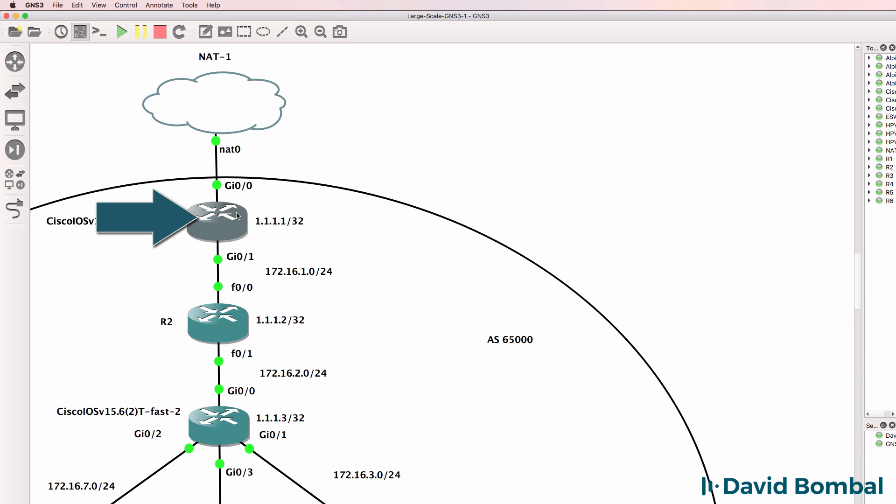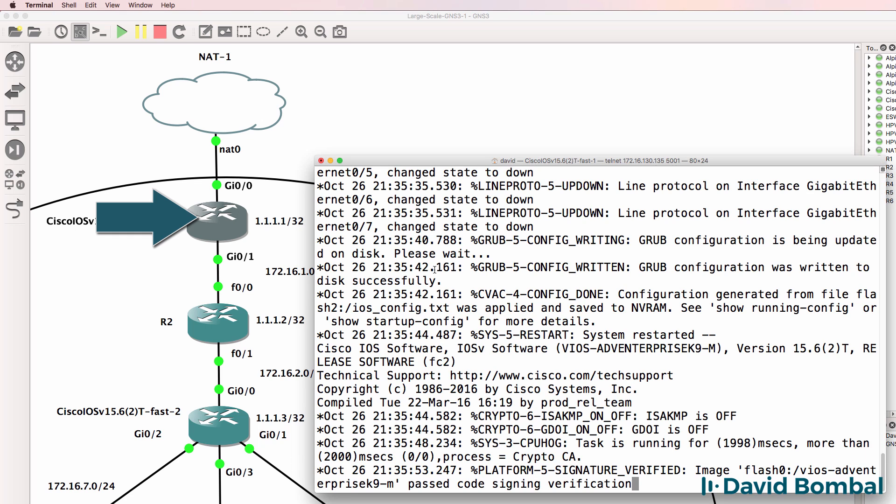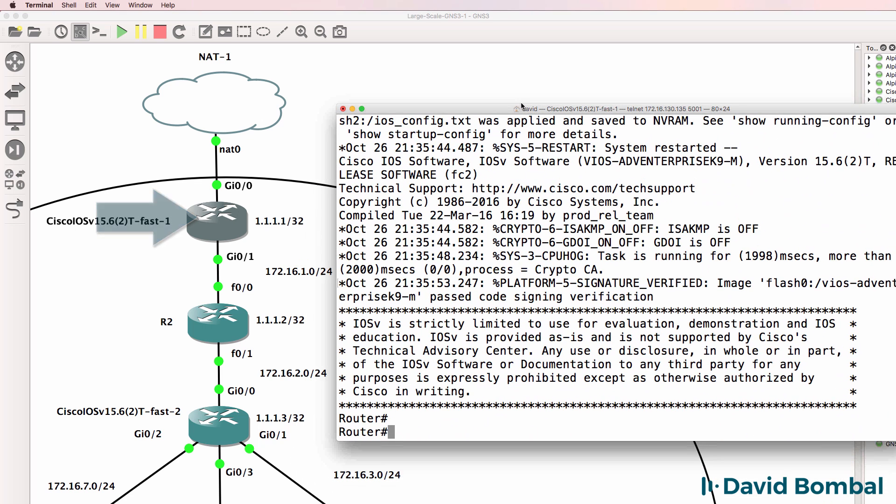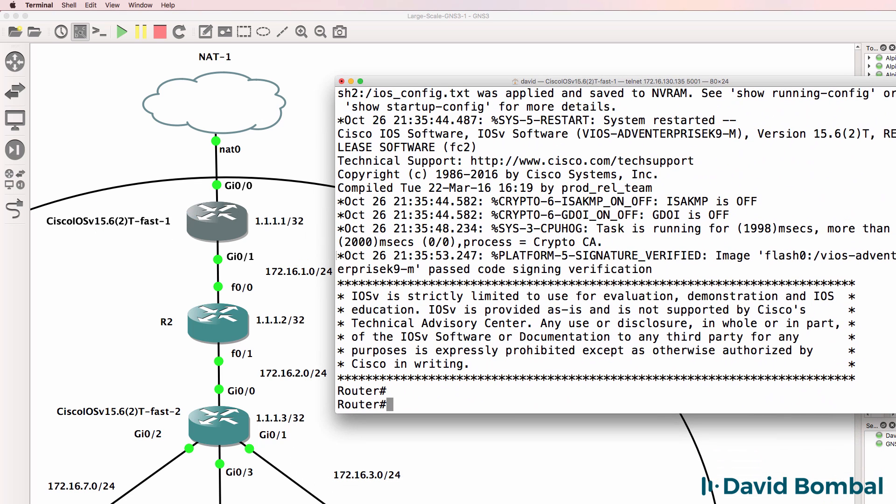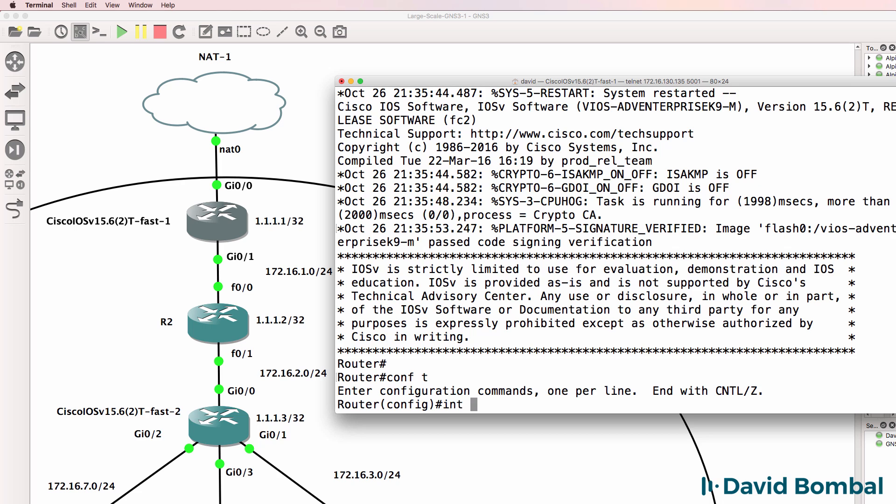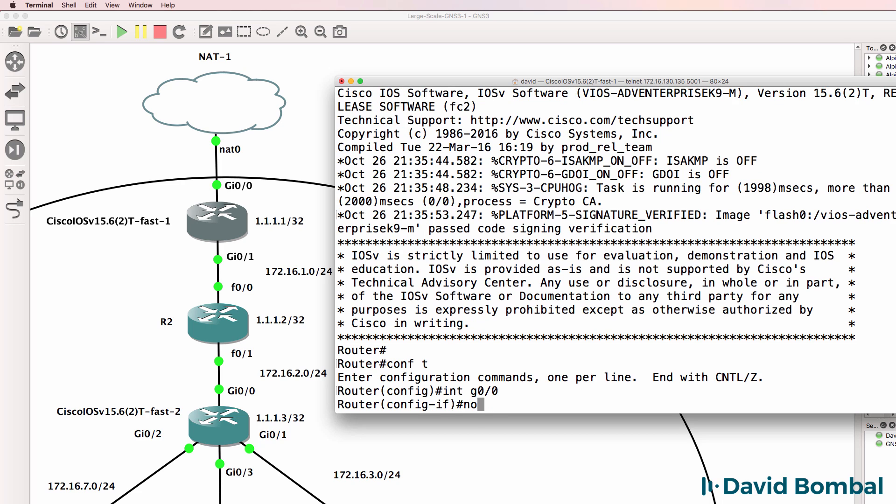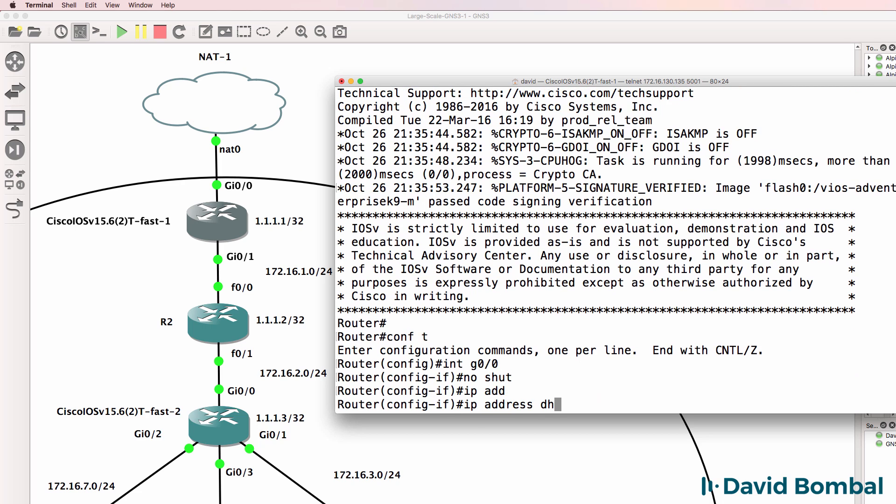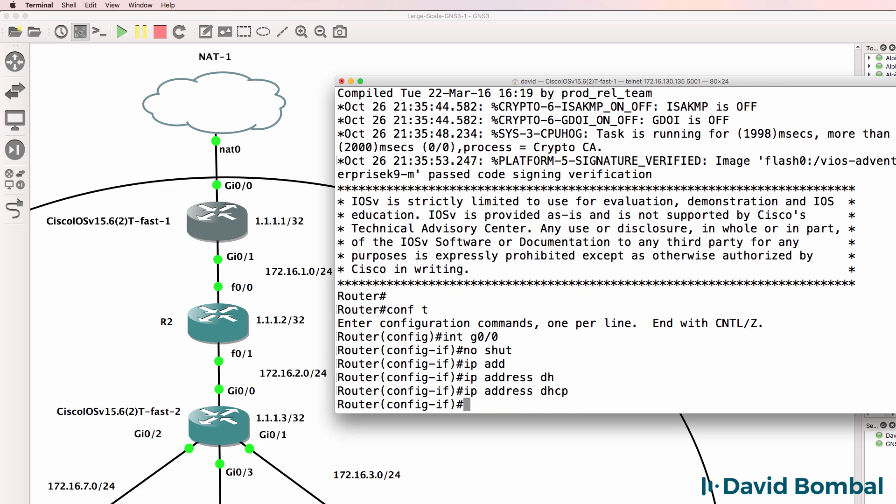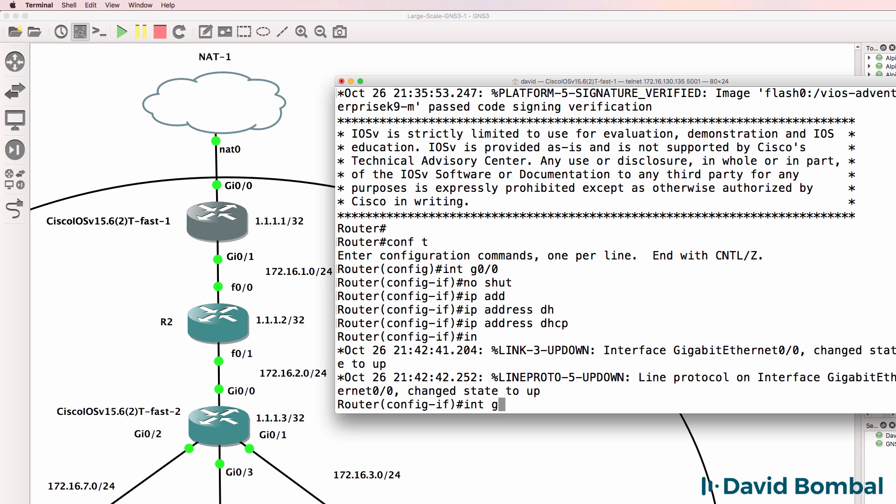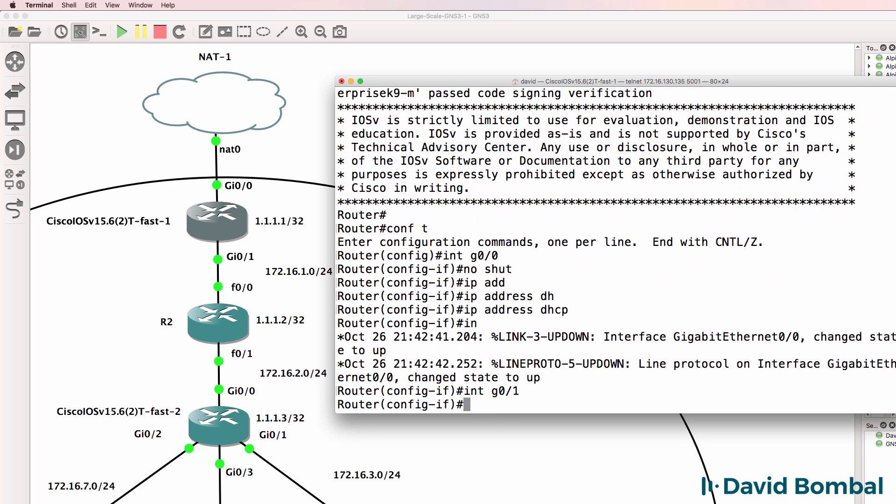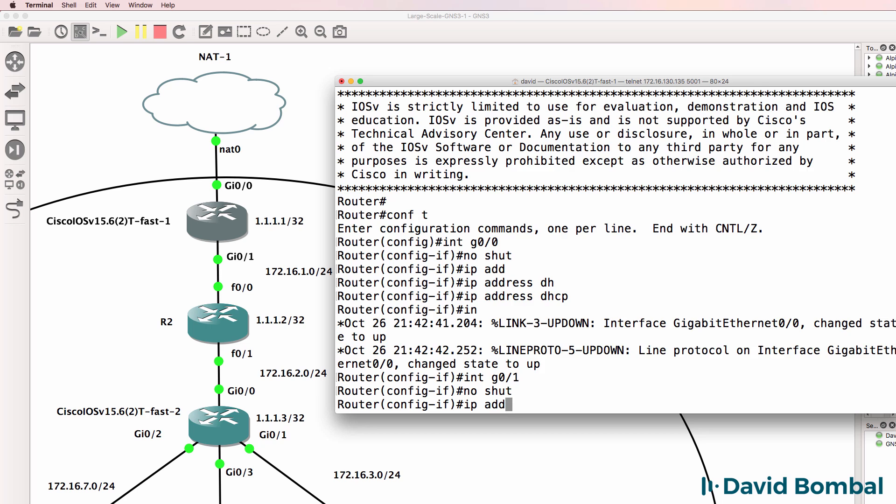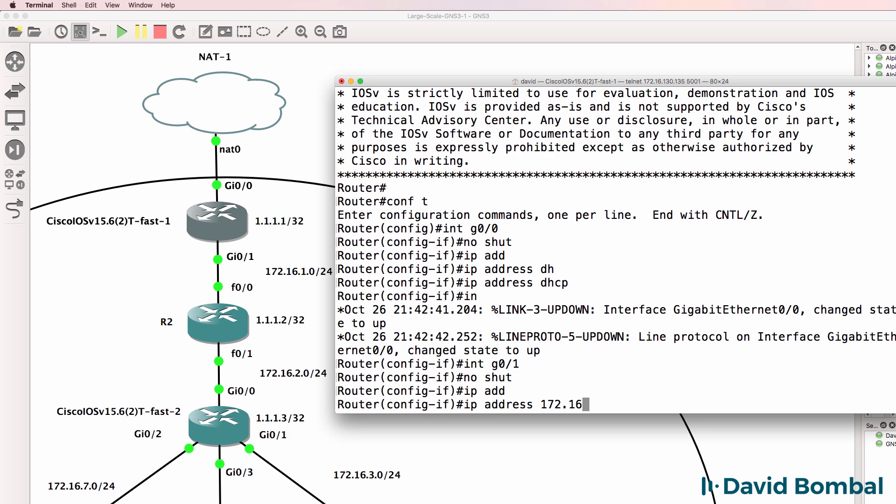Let's start with this router which is connected to the internet. Interface gigabit 0/0 no shut, IP address DHCP. Interface gigabit 0/1 no shut, IP address 172.16.1.1 slash 24 mask.